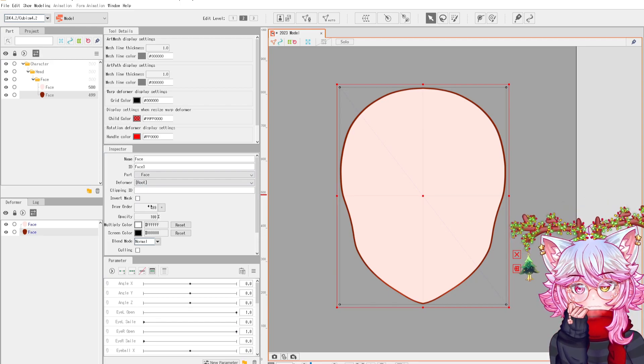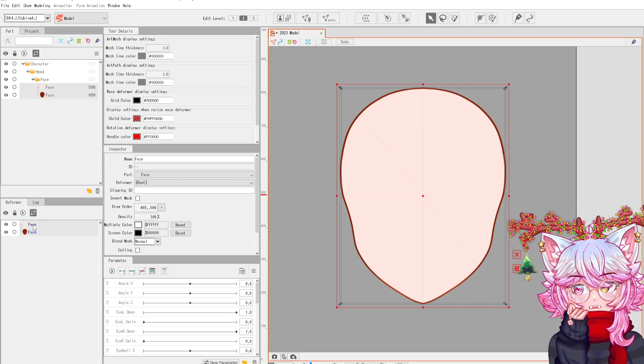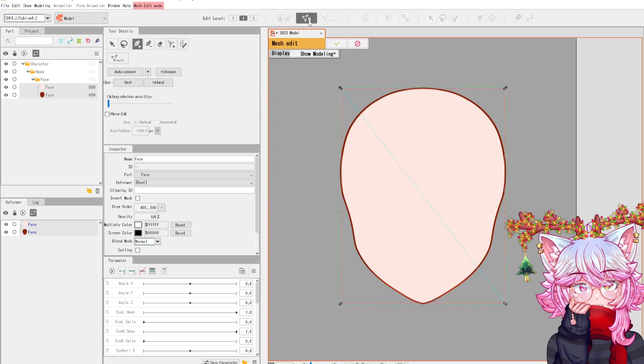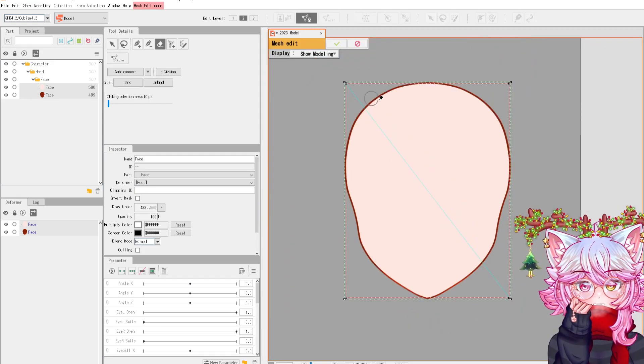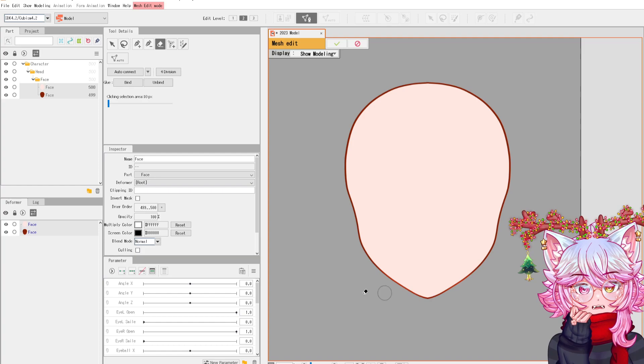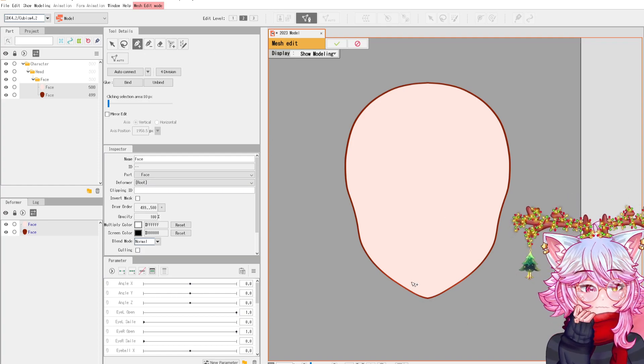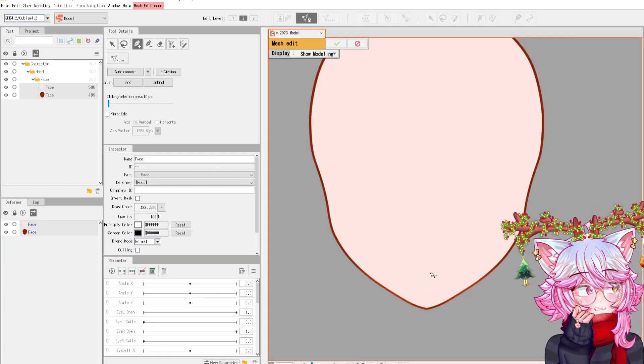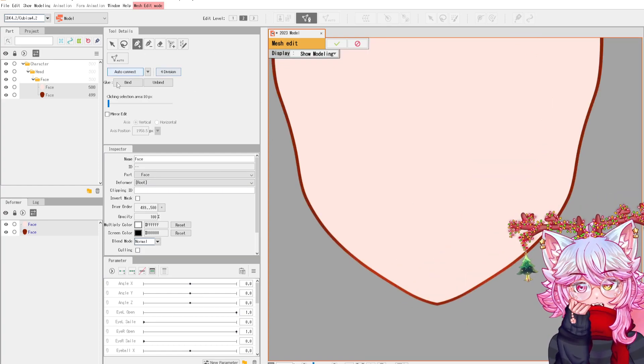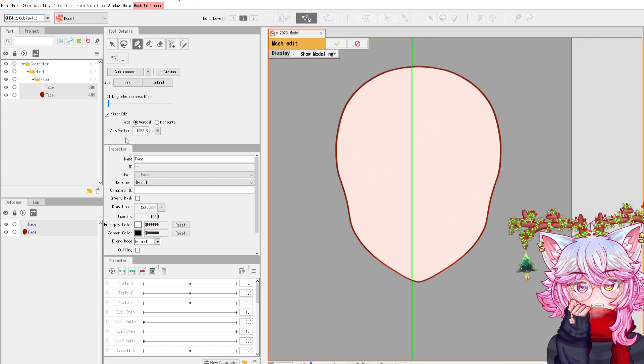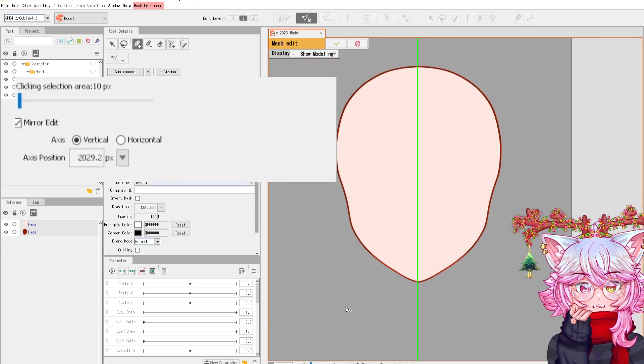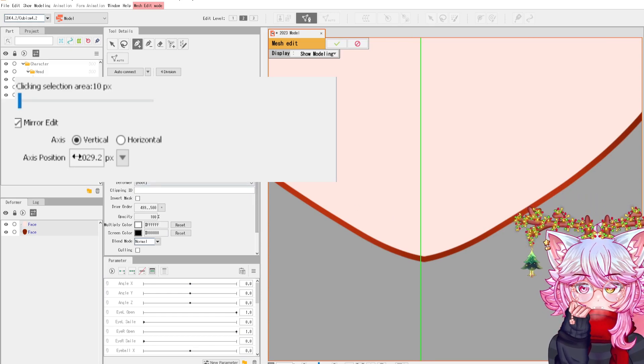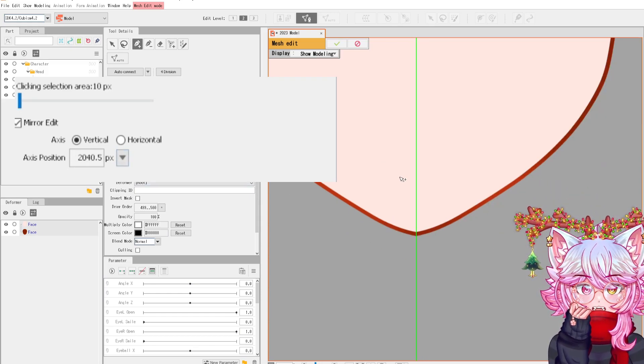What you're going to want to do after you get the draw order correct is click shift and select both of them. I'm going to come over here and make my own mesh because I don't like how their meshes are made. This basically adds the points that lets you move your model. You can come over here to mirror edit and move it so it's directly in the middle like that.